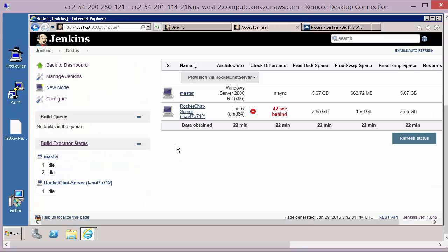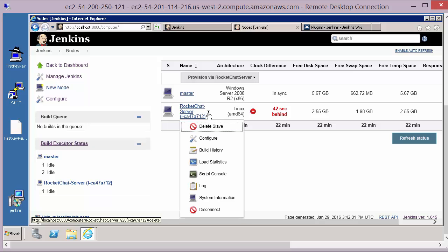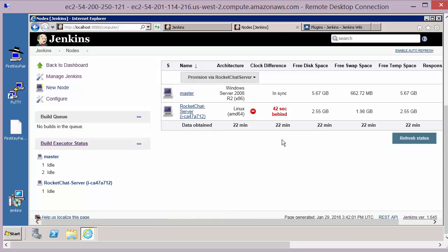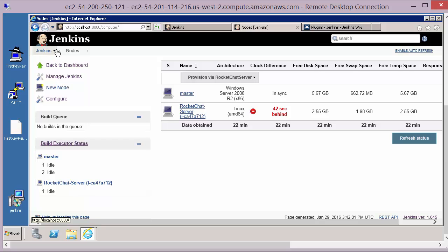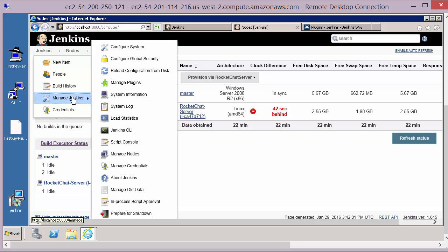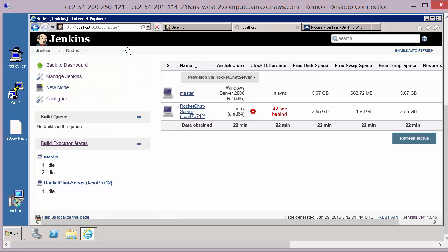The other option is to go back into Jenkins manage Jenkins under the manage nodes option and you'll see under here that we've got the drop-down arrow and from there we can get to that same configure page. But if the machine is not already running you won't have these options, these will not show up.